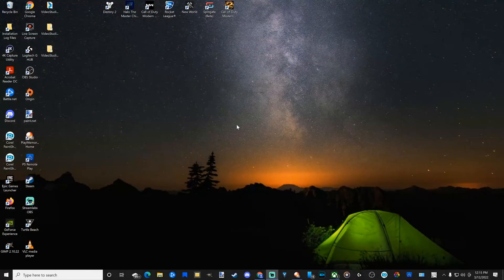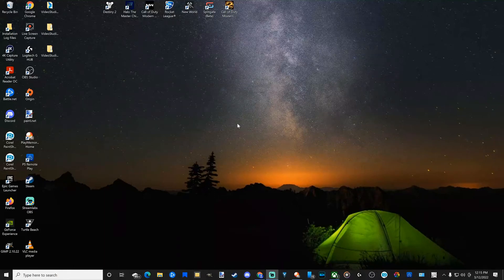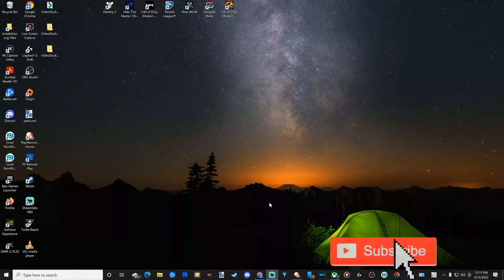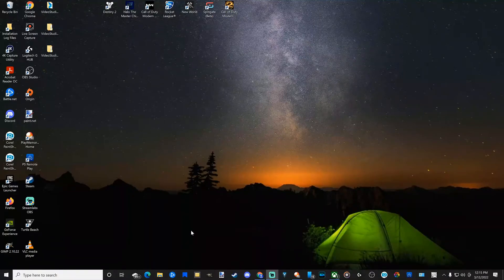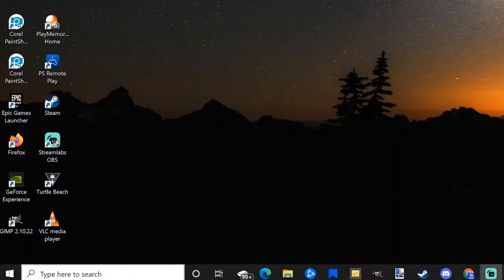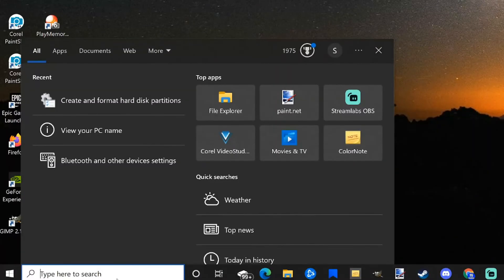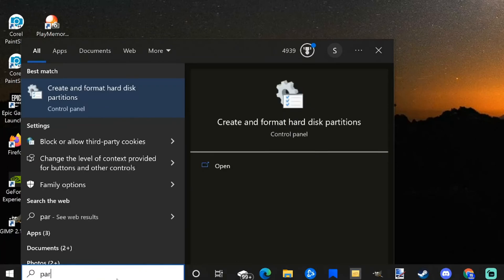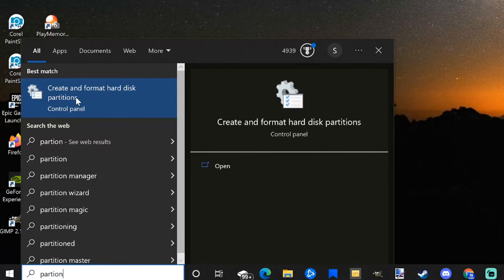So you just got done installing a new hard drive on your PC and the hard drive is not showing up under File Explorer. How would you get this to be recognized by your computer? Go down to where it says 'Type here to search' and just type in 'partition'. It should pop up with 'Create and format hard disk partitions' as the best match. Select that.